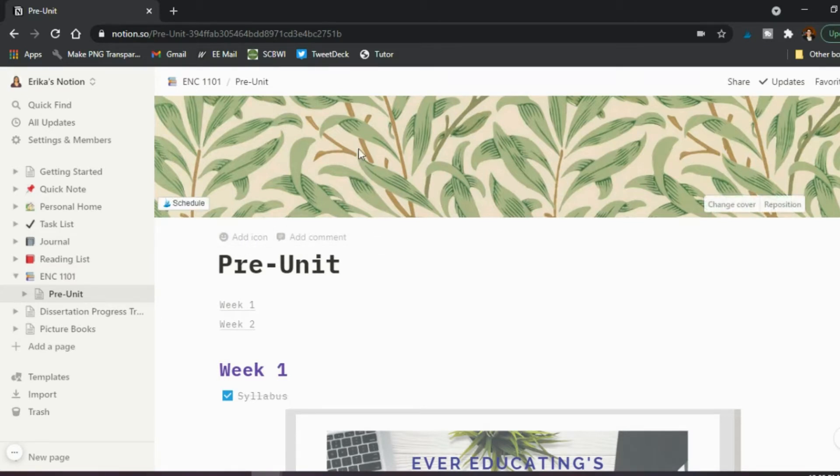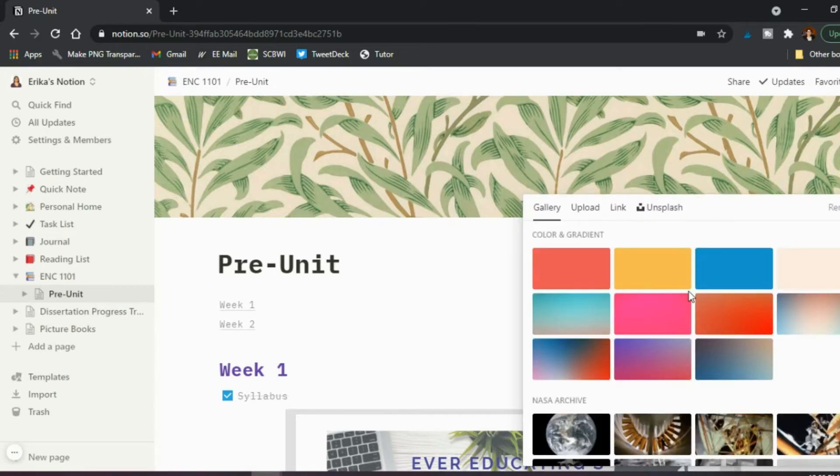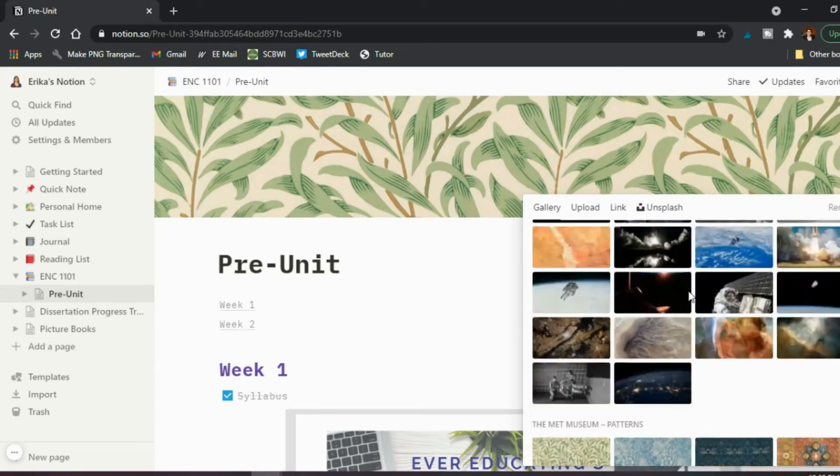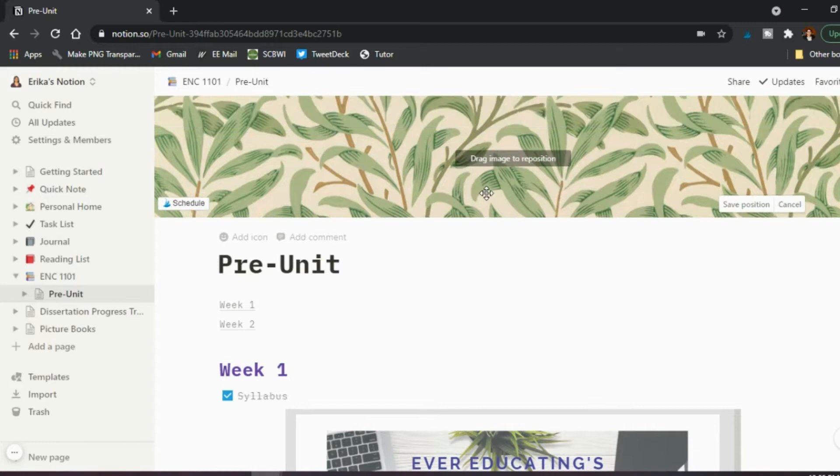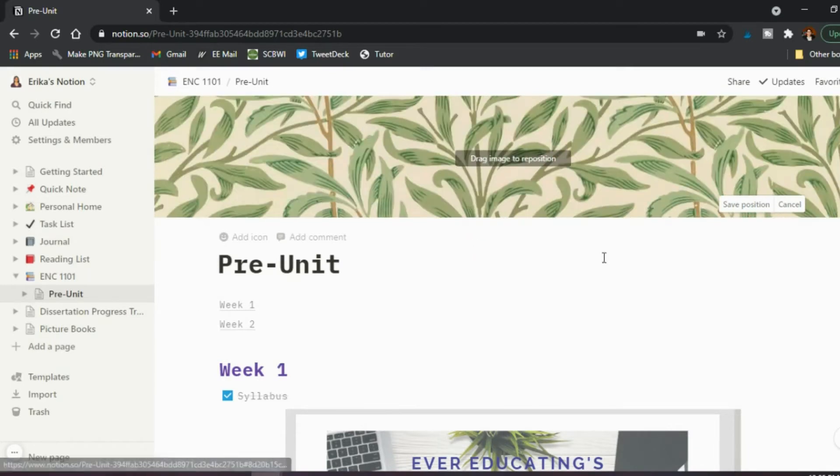So in this case, there's already one here. You can change it and it comes with a lot of ones built in, which is what I used, or you can add your own as well. You can look at Unsplash, whatever the case may be. And then what you could also do is once you choose a picture, maybe it needs to be repositioned. You can do that as well by dragging and moving it however you'd like and then just say save position.